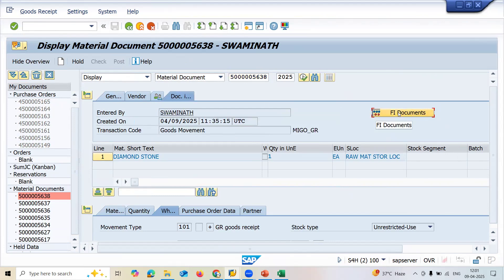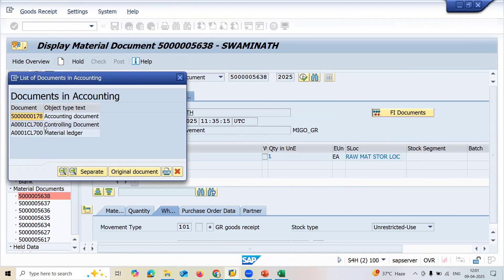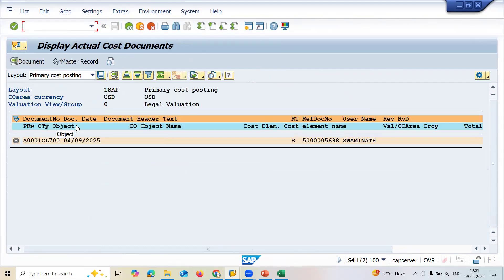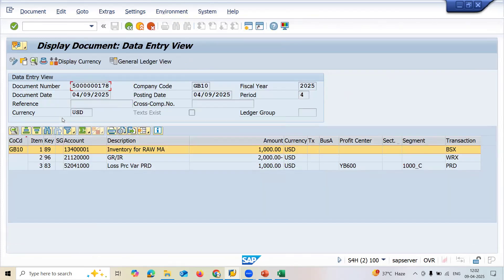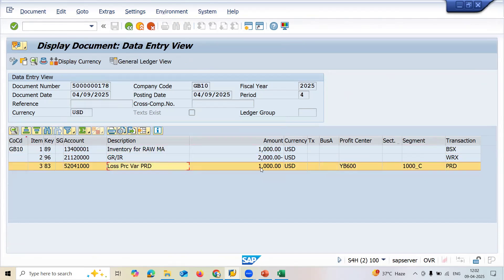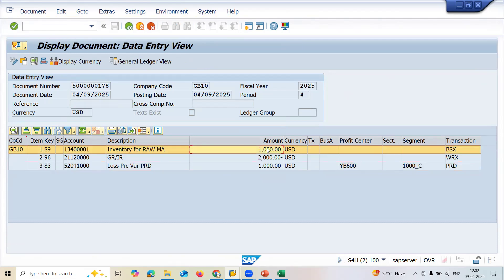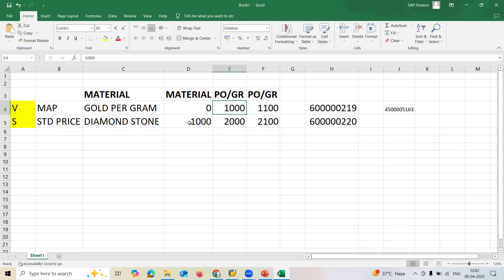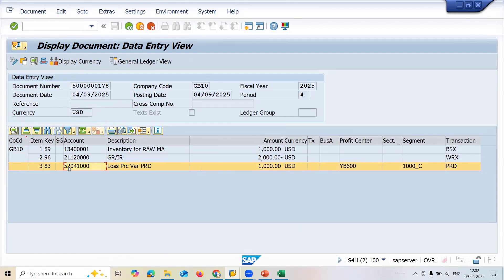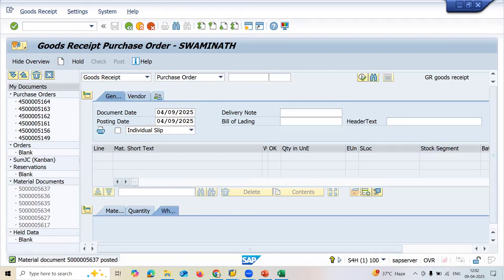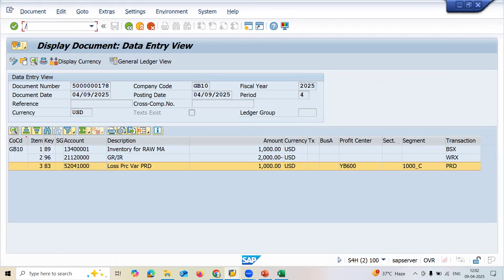Let me display the document. Check document info - FI document. A controlling document gets created. In the accounting document I can see a price variance - one thousand rupees. This variance is stored in a GL account under PRD transaction. So the standard price is one thousand, I purchased it for two thousand, and the price variance of one thousand rupees gets stored in this GL account.